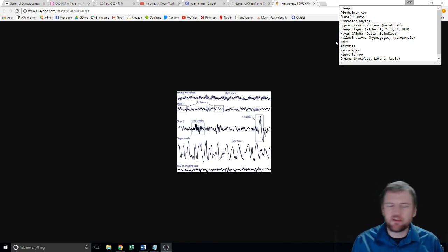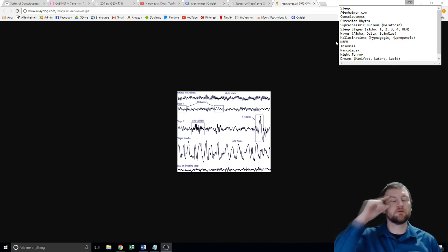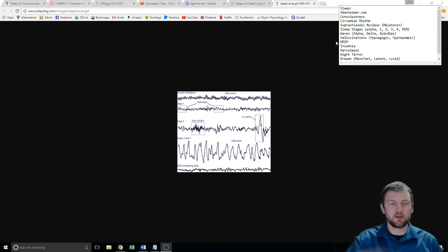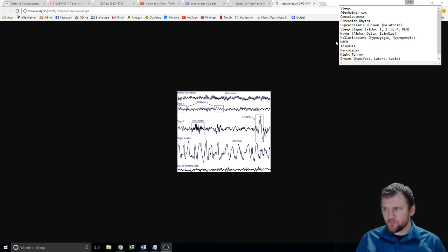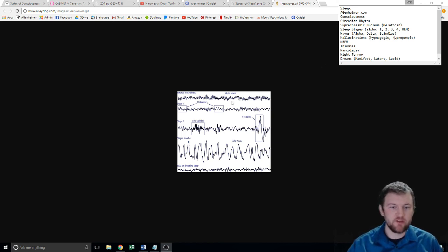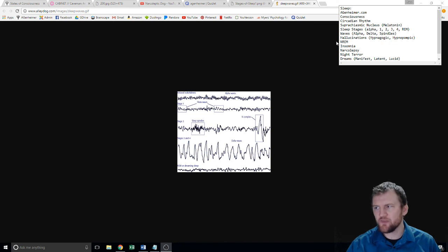REM sleep is rapid eye movement sleep — if you peeled someone's eye open while they were in REM, you'd actually see their eye jolting around; you can find YouTube videos of that. NREM sleep is the name for all stages that are not REM — stages one, two, three, and four — which just means non-REM. It's a simple but somewhat silly name.